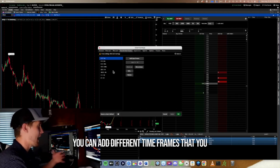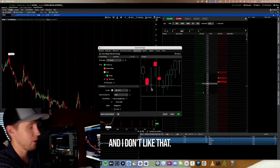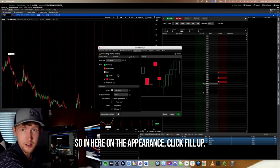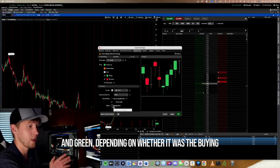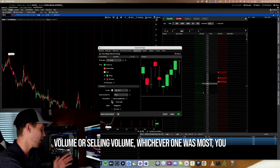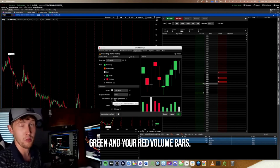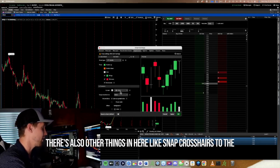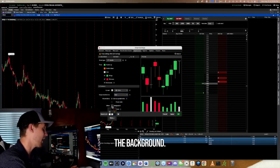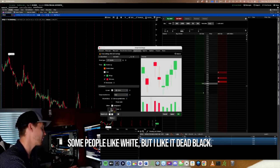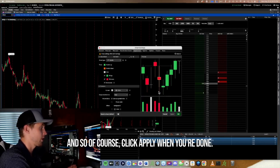You can add different favorite time frames and delete them as you wish. Under Appearance — this is a big one — when you first get it, your green candles won't be filled in. Click Fill Up to fix that. If you want volume to show red and green based on buying or selling volume, select Color as the Symbol Ticks — that gives you green and red volume bars. You can also enable Snap Crosshairs to the High/Low, and set the background to dead black. Click Apply when done.